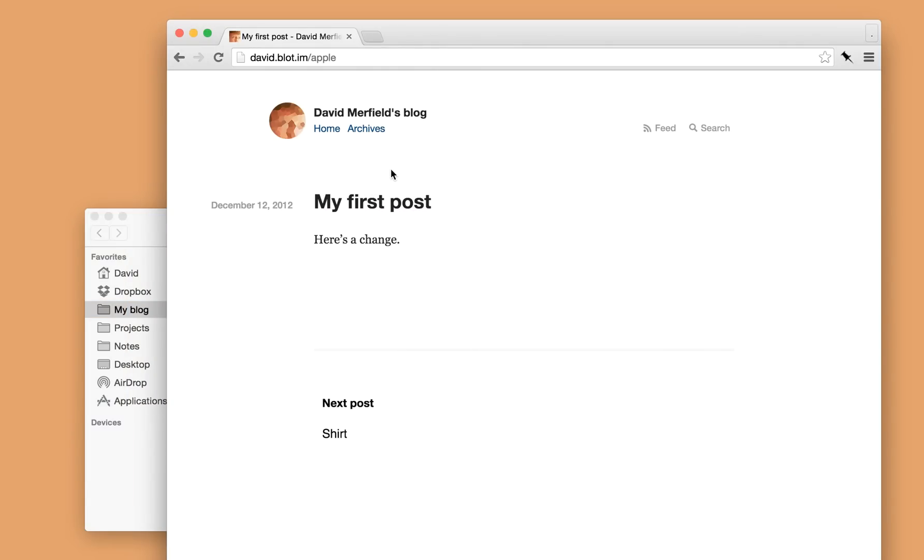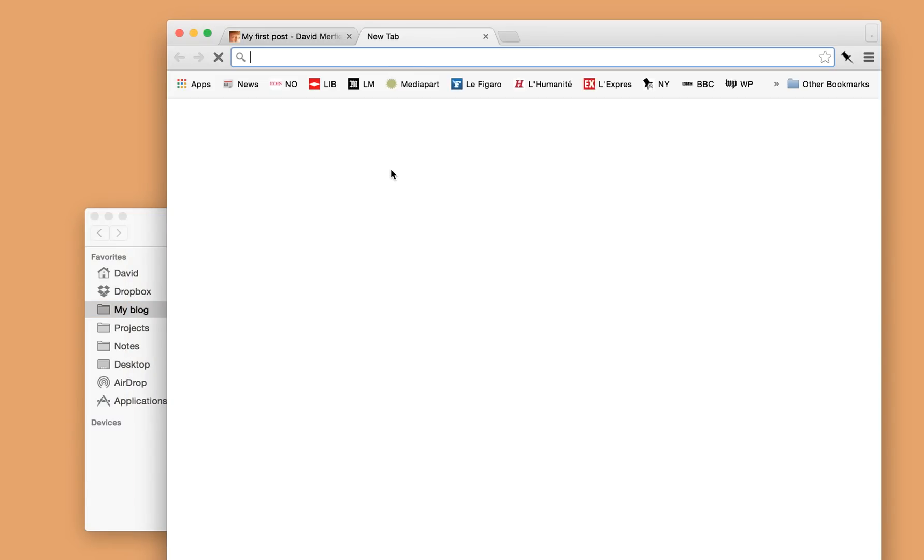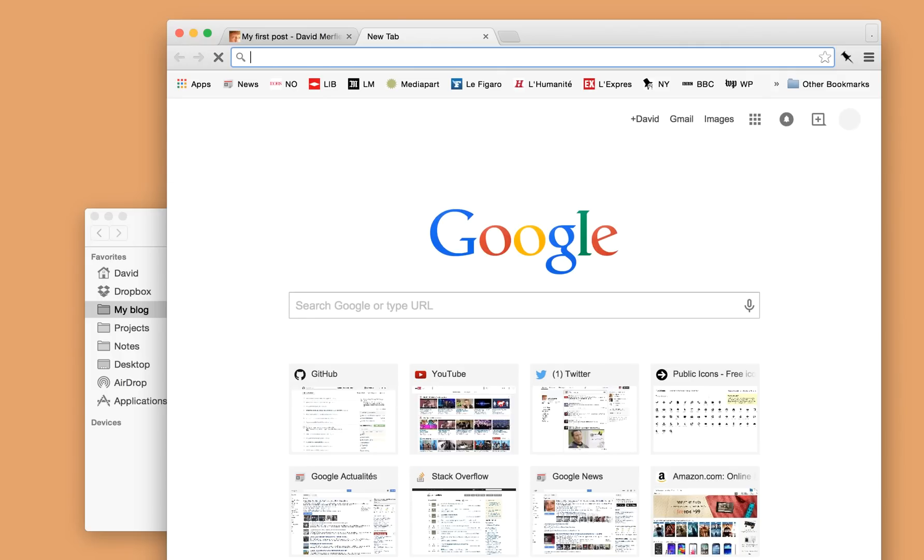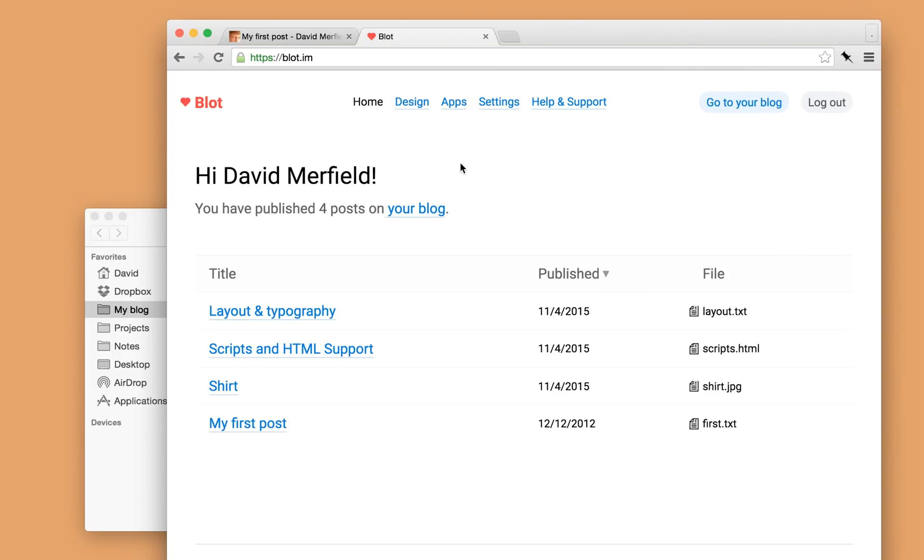Blot basically has no interface. It's just files and folders, so I can publish from anywhere. Blot also comes with a dashboard, so I can view and update my blog settings. So here's the dashboard's homepage. It's got an overview of all the posts on my blog.